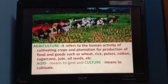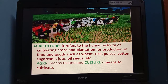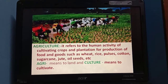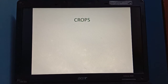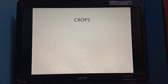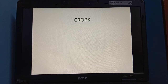Our major part of the economy depends on agriculture and on our farmers to feed us. Cultivating crops is called agriculture.